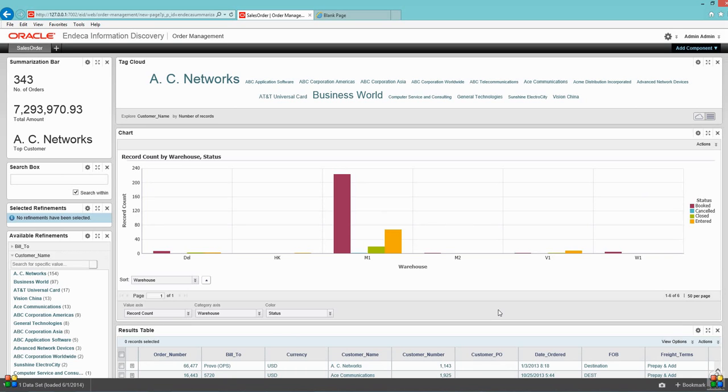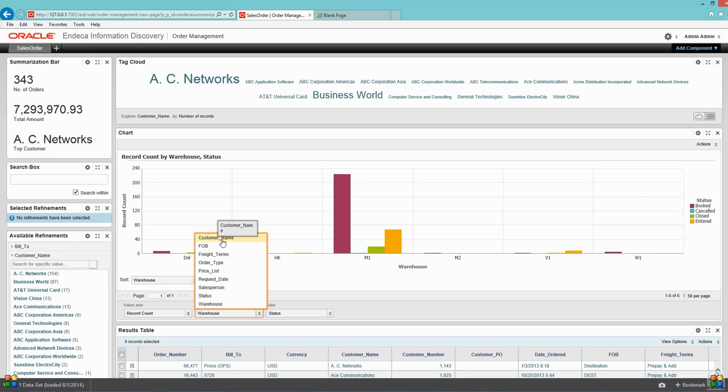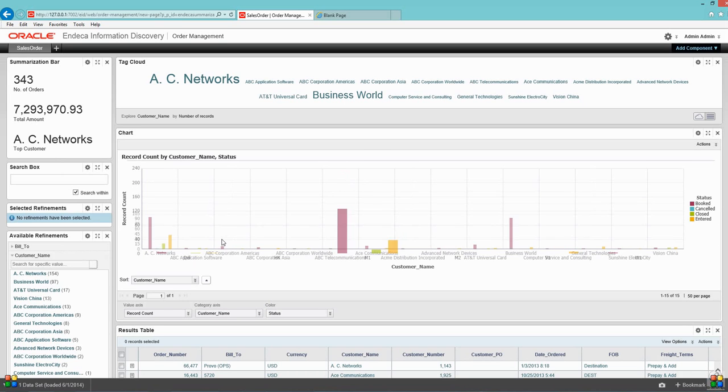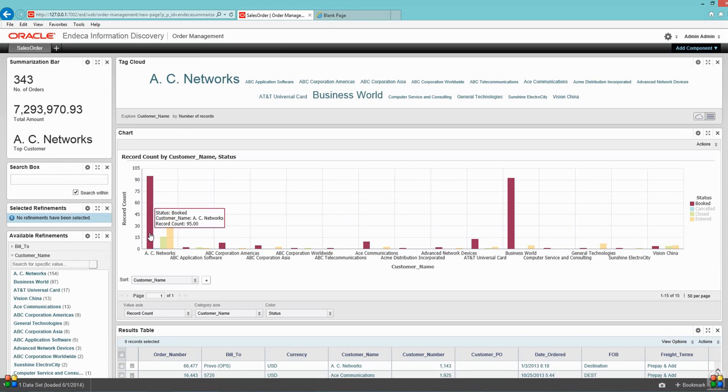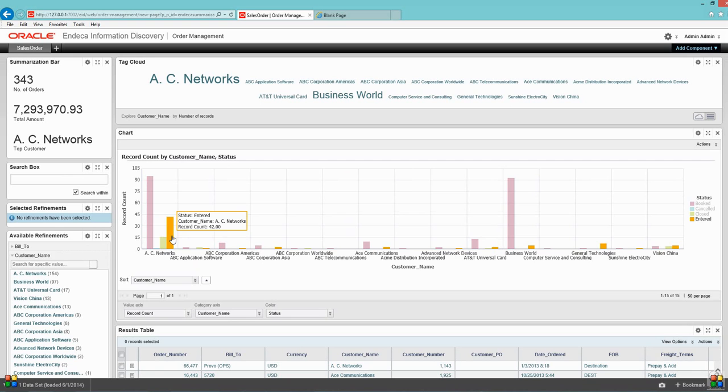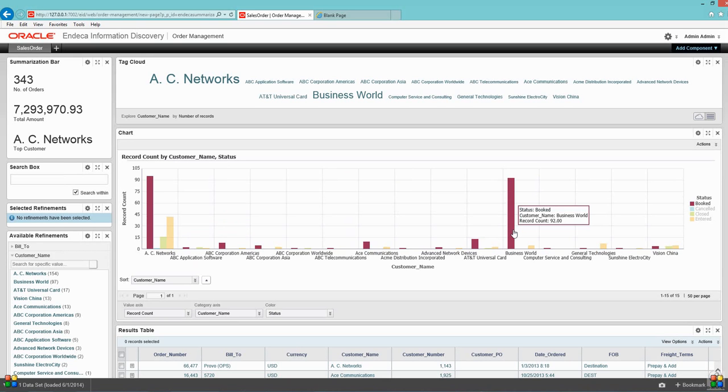I just want to see my graph based on my customers. As you can see, AC Networks has around 95 booked orders and 42 enter. Similarly, Business Force has around 92 booked orders.